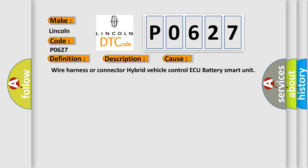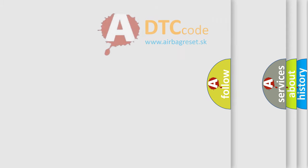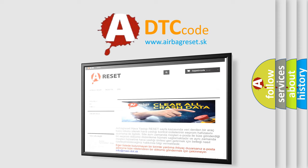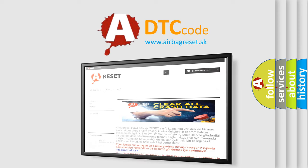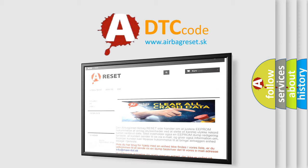The Airbag Reset website aims to provide information in 52 languages. Thank you for your attention and stay tuned for the next video.